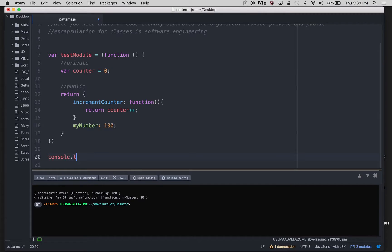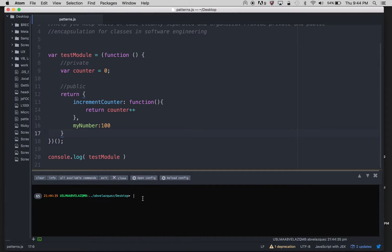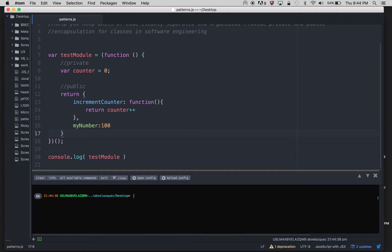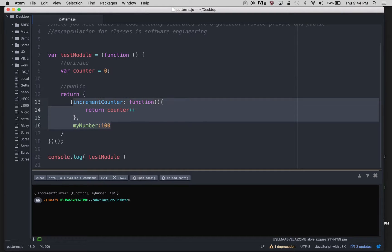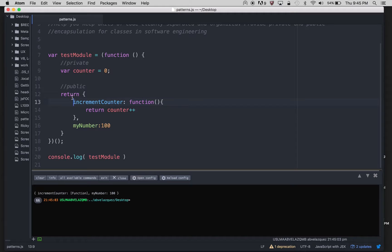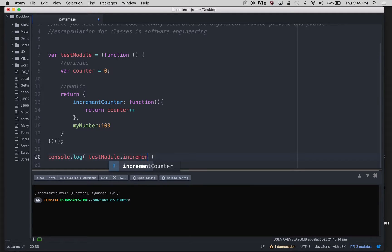I'm going to console.log test module. As you can see, I have increment counter, the function, and my number 100. I can actually see my number 100 and increment counter, but I cannot see counter. I can't access that private property directly. Only the two items in my return are public to the user, and everything outside that is not returned will be private. I can access my number or call increment counter, but I can't access or change counter directly.